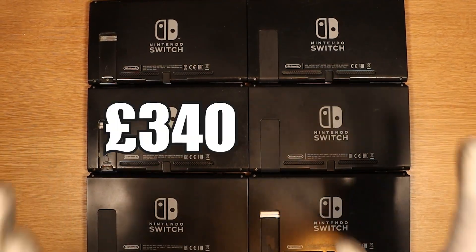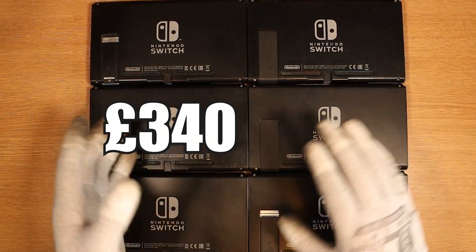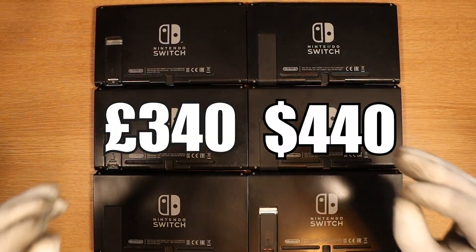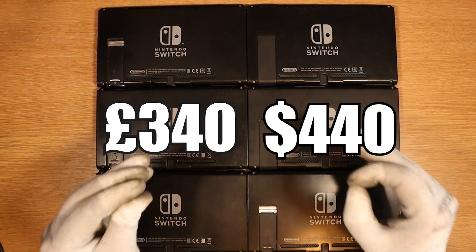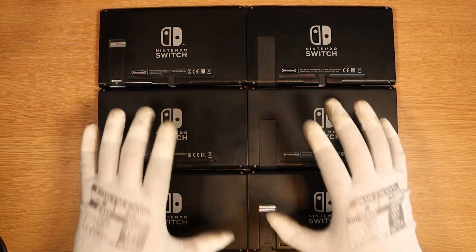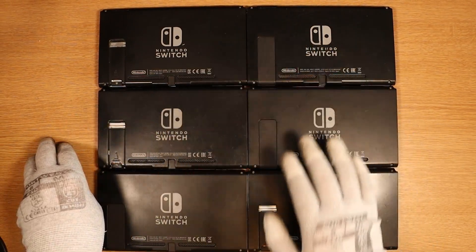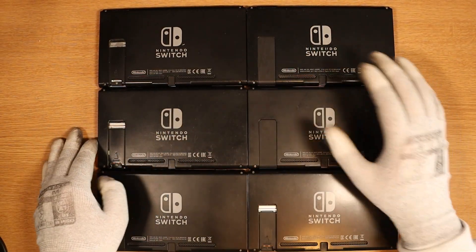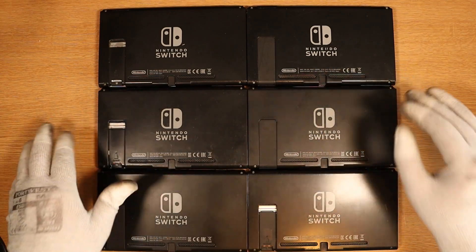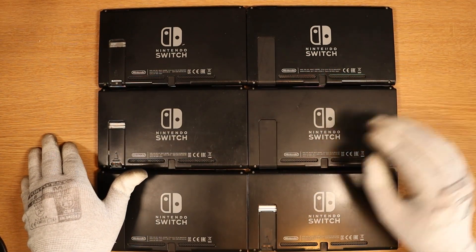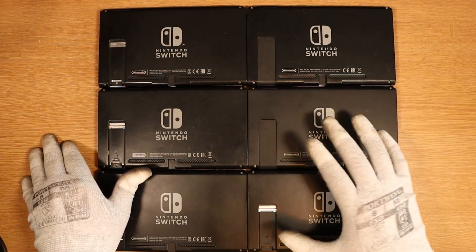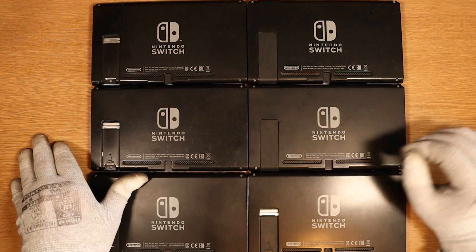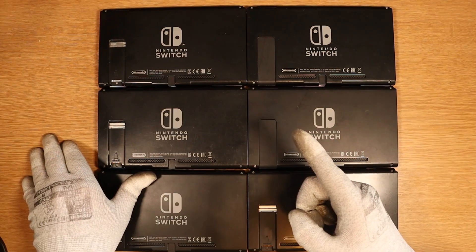I paid a grand total of £340, which converts to around $440, for six faulty Nintendo Switches. The aim is simple: try and fix as many as I can and sell them on for a profit. Hopefully we can fix six out of six, but somehow I don't think that's going to happen. Let's get into it.